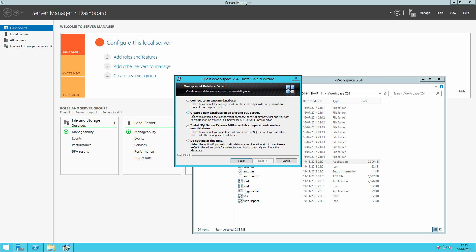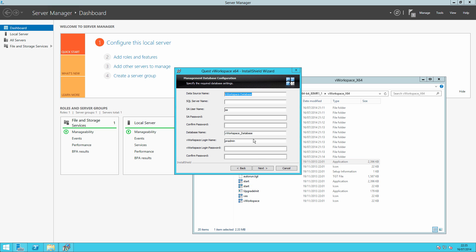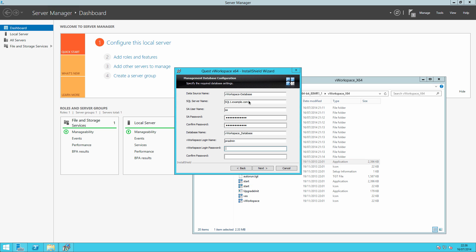And today we will just install the management console. So we're going to install that on the local hard drive. And I would like to create a new database on an existing SQL server. So my data source name I will call vworkspace-database because I don't like spaces. My server is called SQL1 and I am in a domain called example.com. If I could only spell the word example. We'll log on with the SA password.